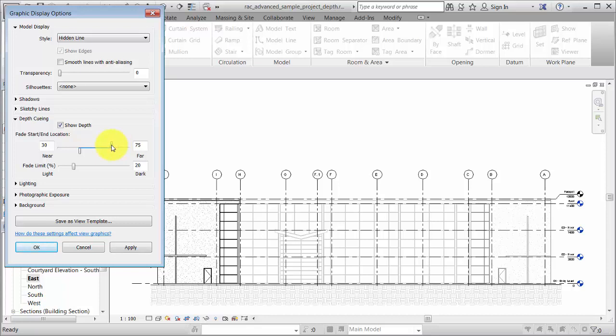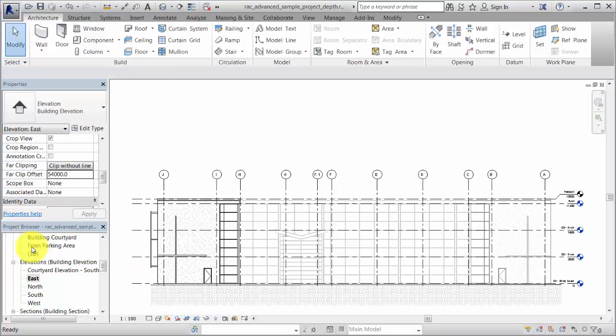Depth Queuing settings do not affect annotation elements, such as grid lines. Let's hide the grid lines to improve the visual display.